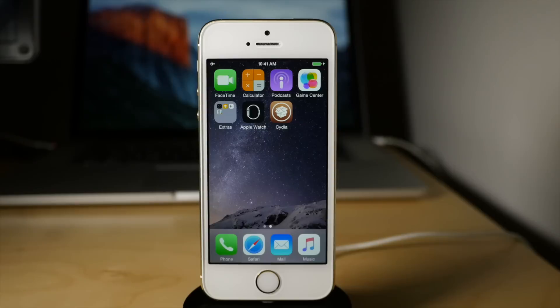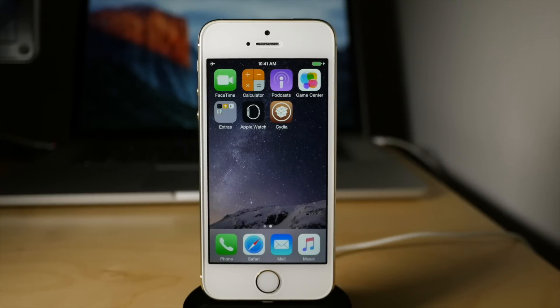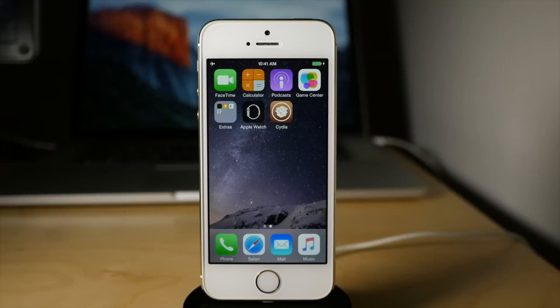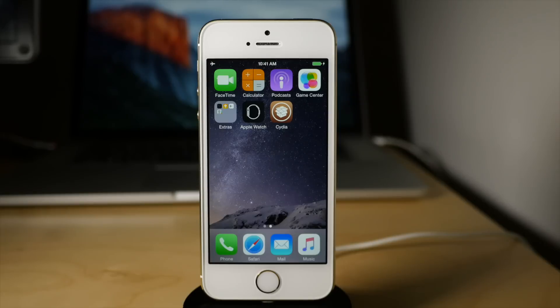And all you need to do is tap on Cydia, load it up. It'll go through its initialization process and you're good to go. You're able to enjoy all those wonderful jailbreak tweaks that have been coming out as of late. So folks, that is how you jailbreak iOS 8.4 using your Mac. No virtual machine or anything weird required. This is simple, straightforward, and native on the Mac.